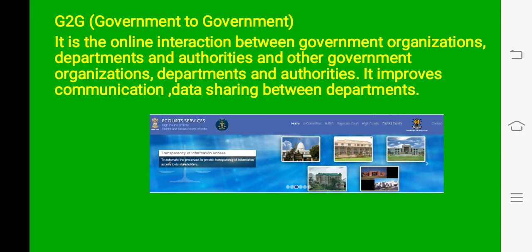In government to government interactions, there can be interaction between the state government and central government, between local government bodies, and department to department. In e-governance, the benefit is that data can be easily shared online between the departments and governments, enabling fastest communications because government departments share a common database.